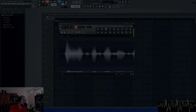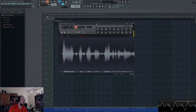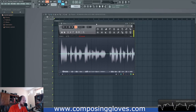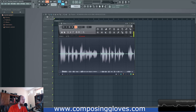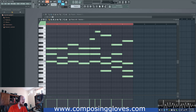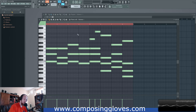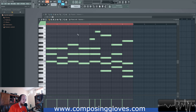Hey, Composite Gloves here, and today I'm going to be showing you a very popular chord progression. It is the 1-5-6-3. So what is the 1-5-6-3 all about?